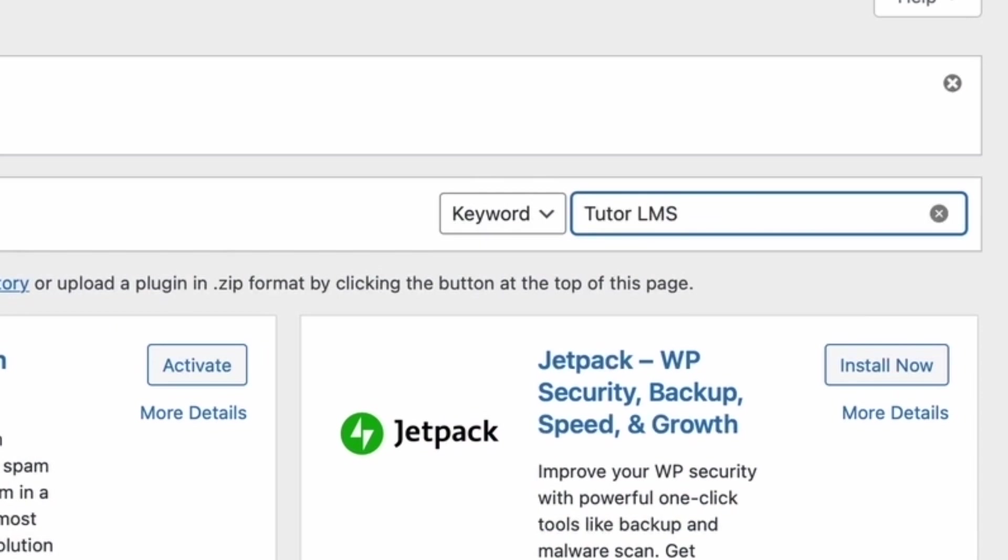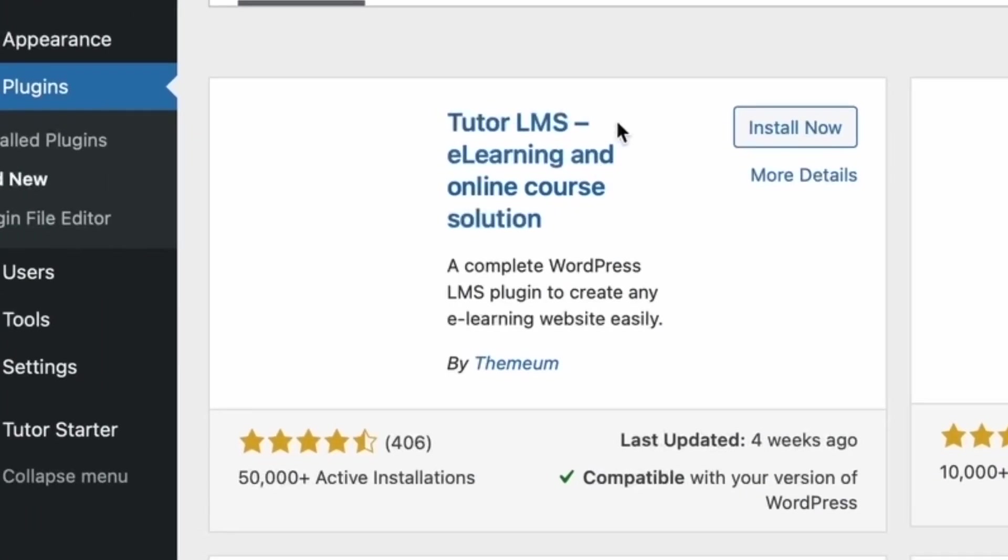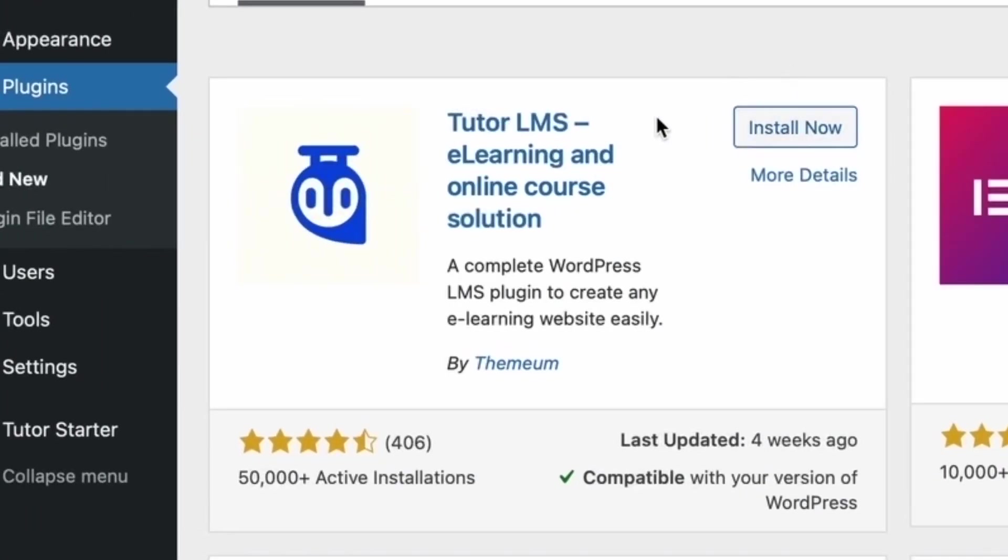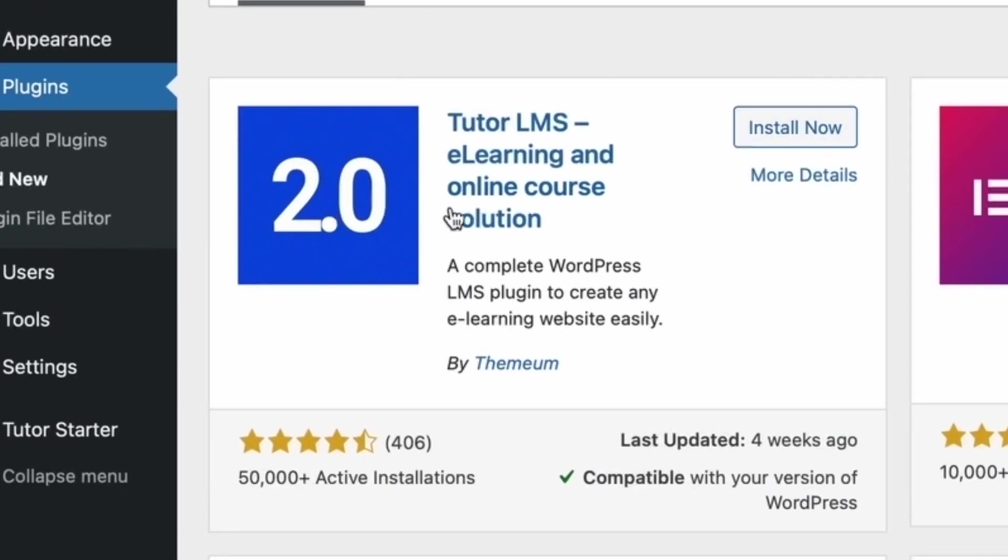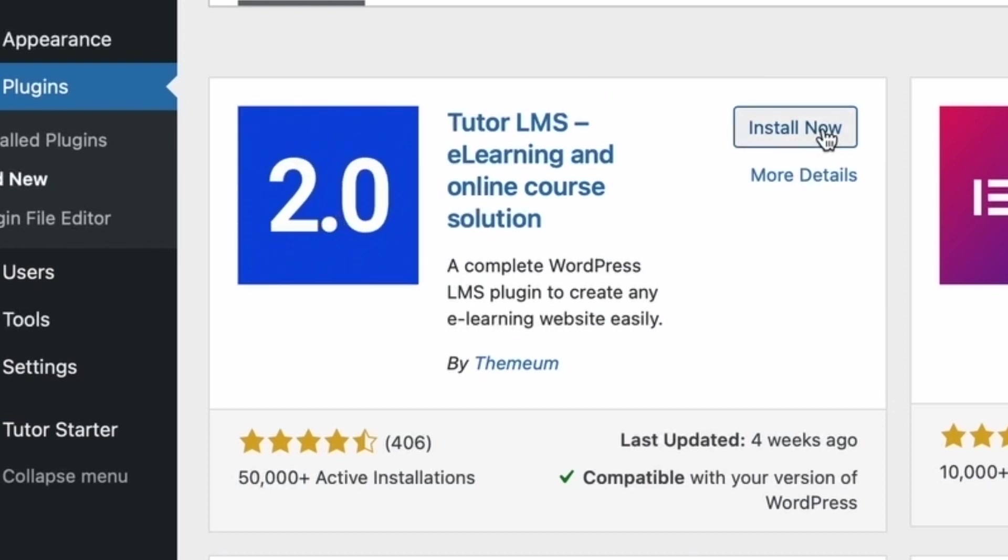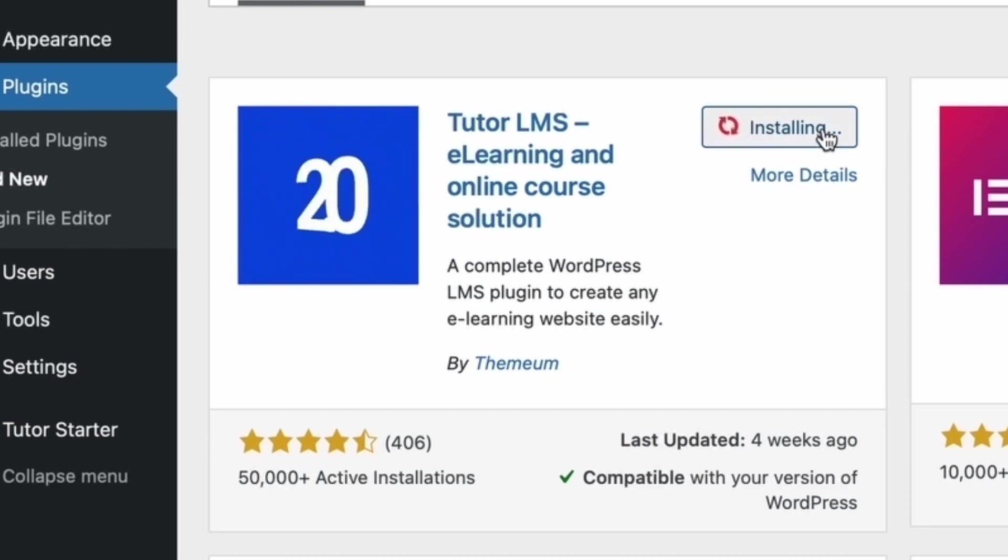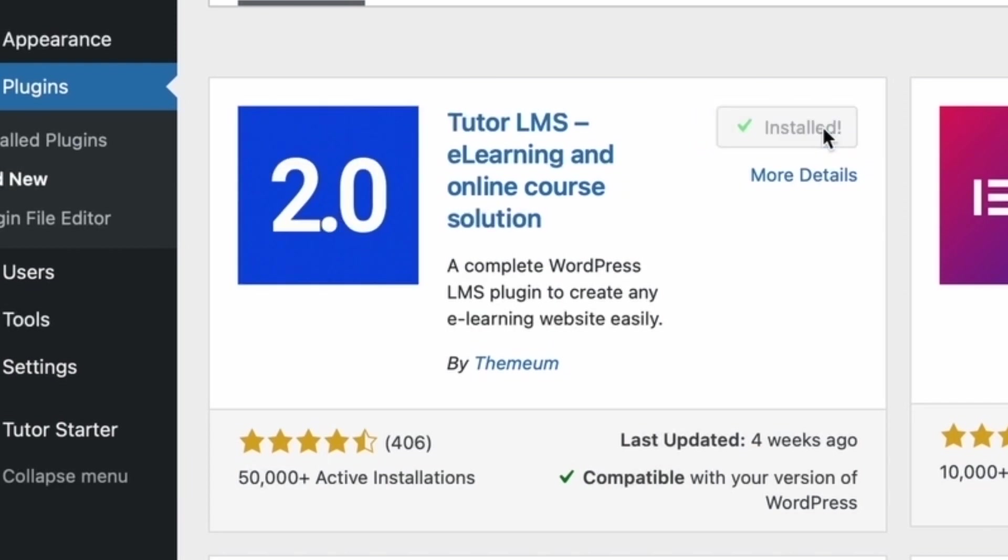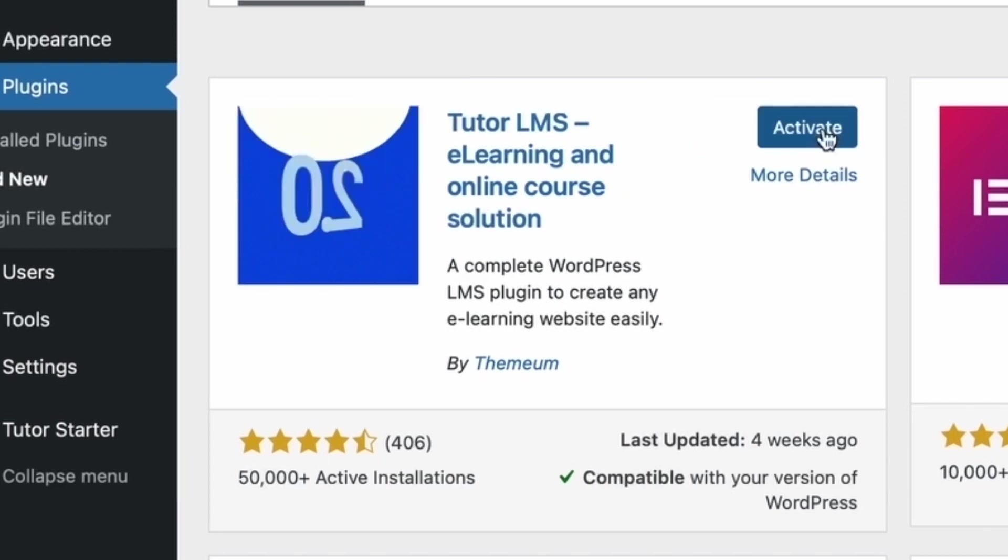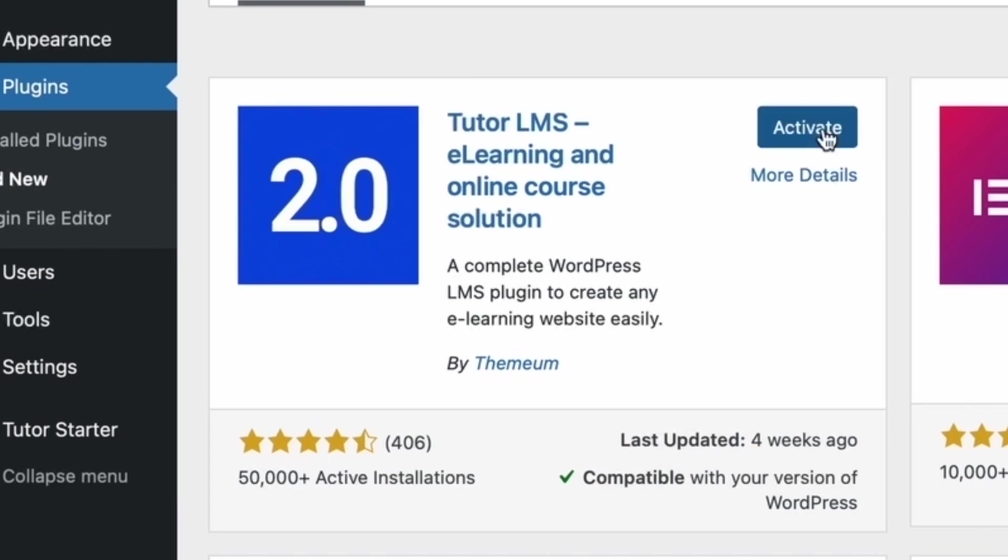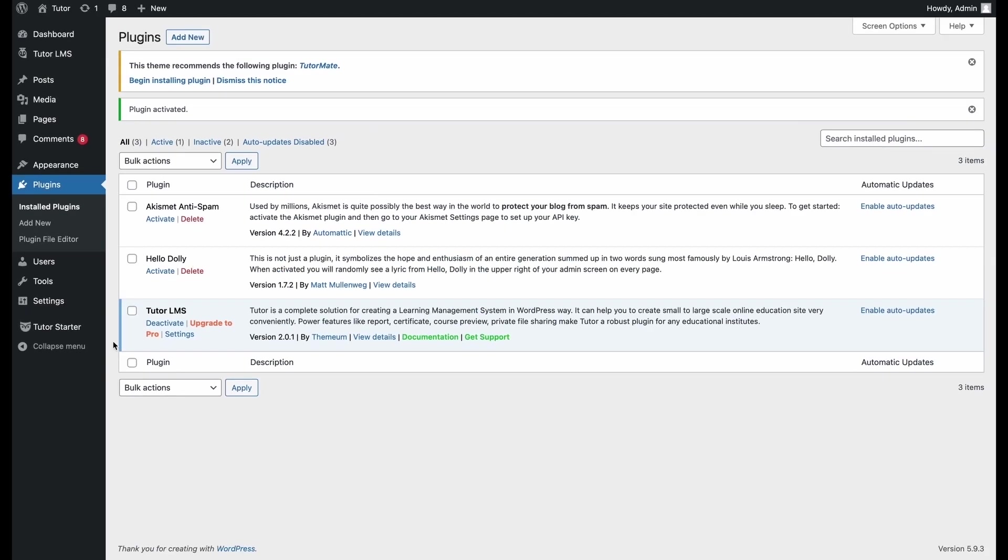We look at the first one and this is the free version of TutorLMS that we need to download. So we just go ahead and click install. Now we wait for our installation to finish and once it's done installing, we click activate and this should install and activate TutorLMS free version for us right away.